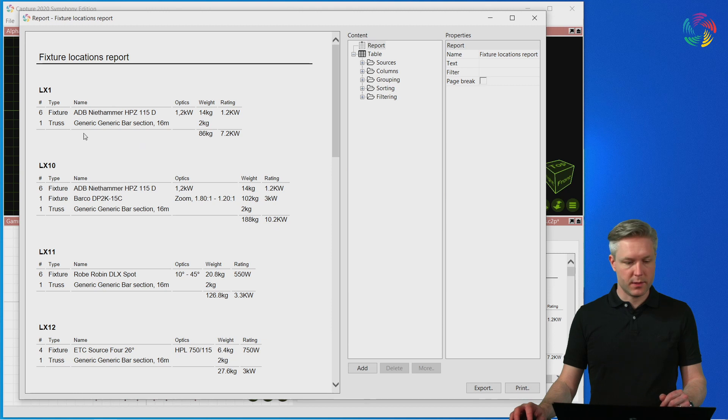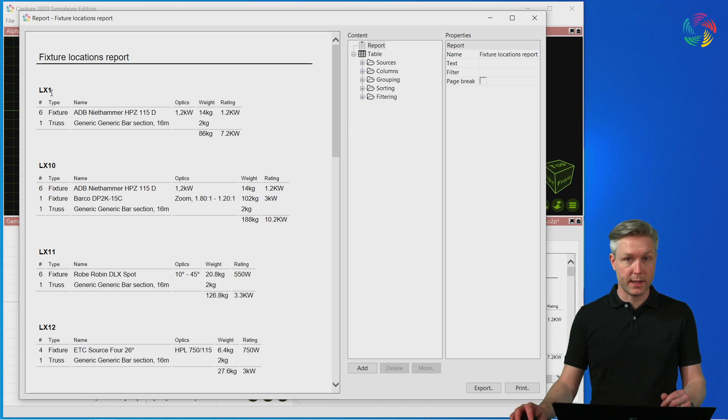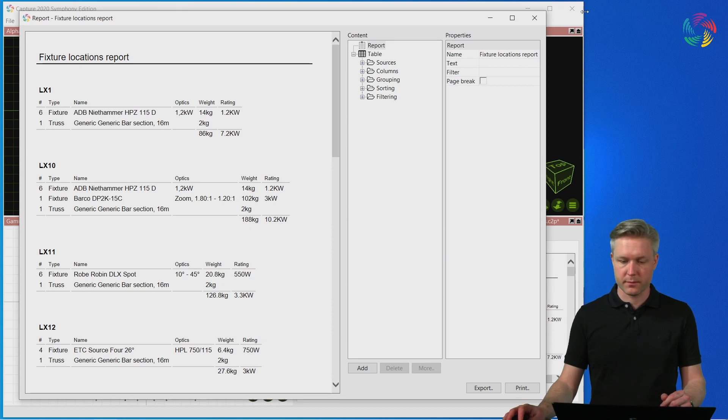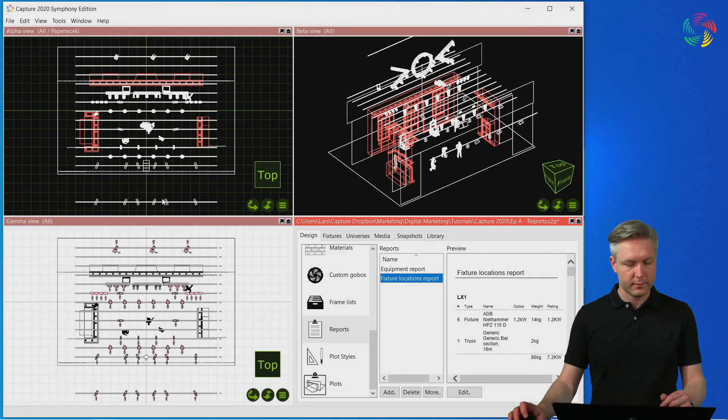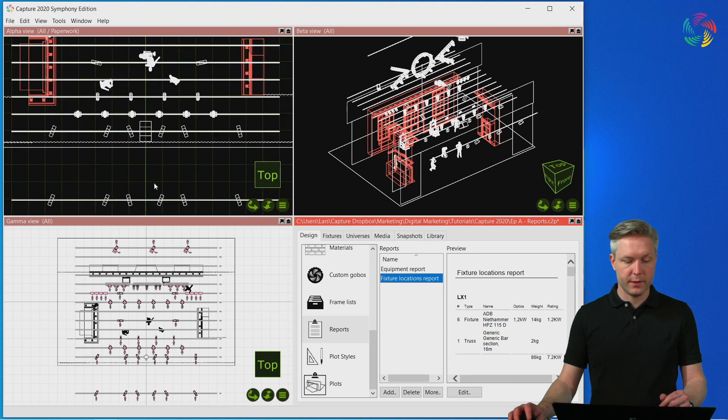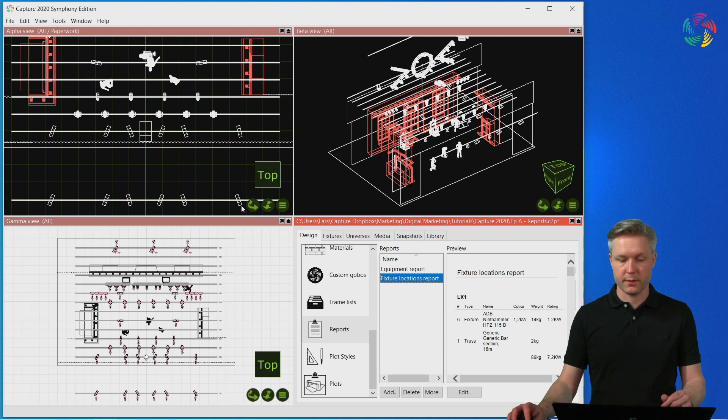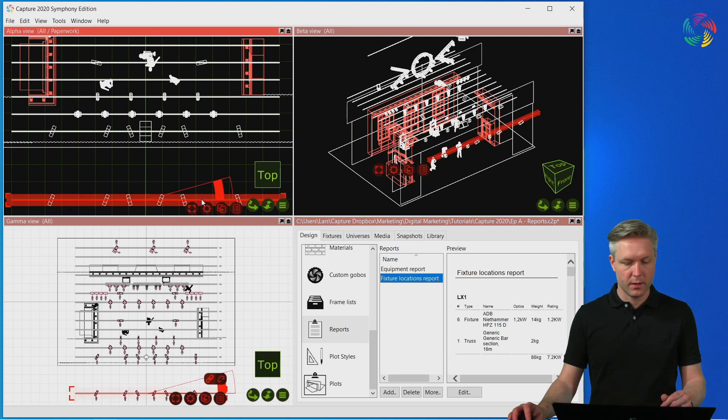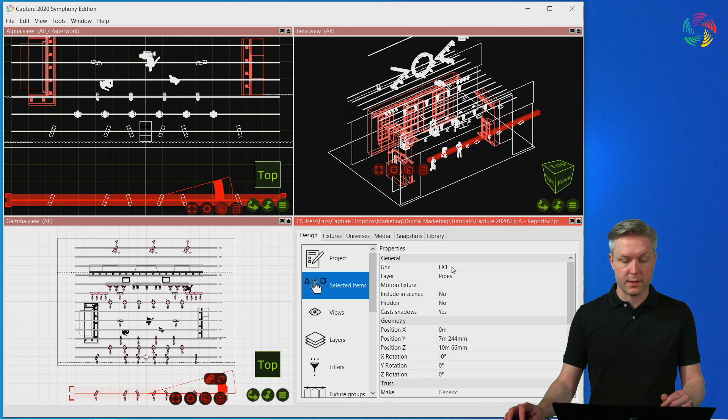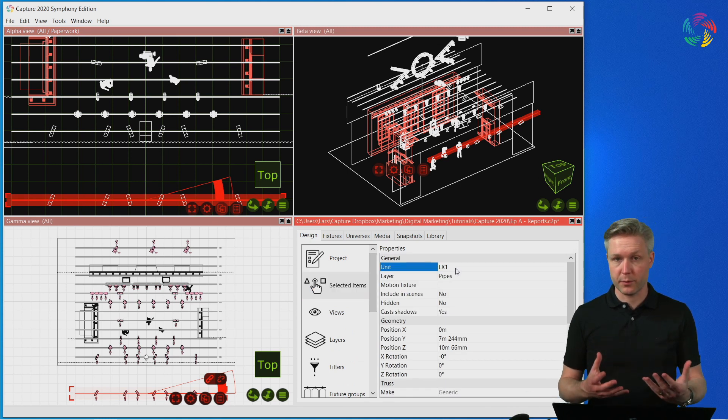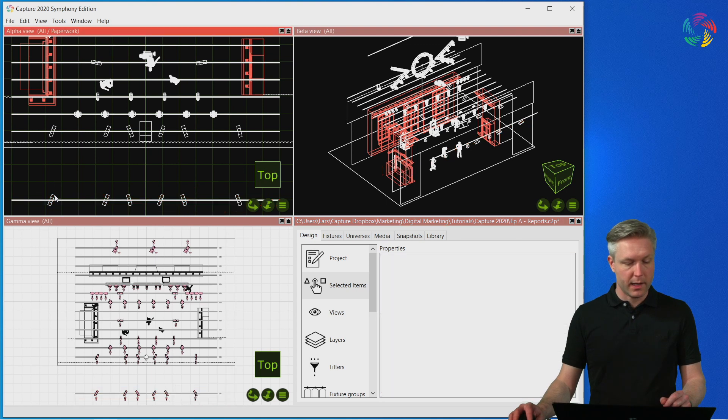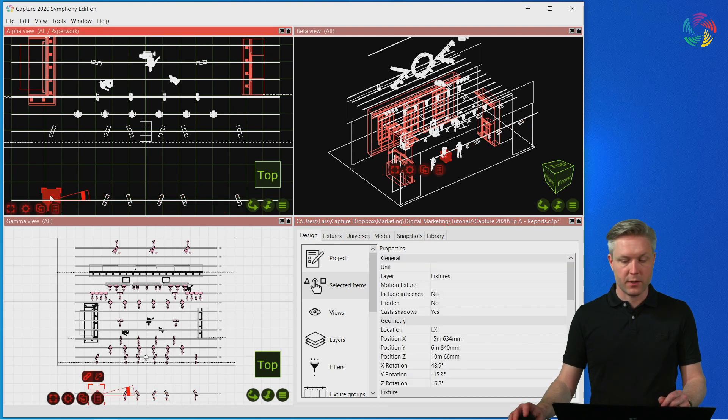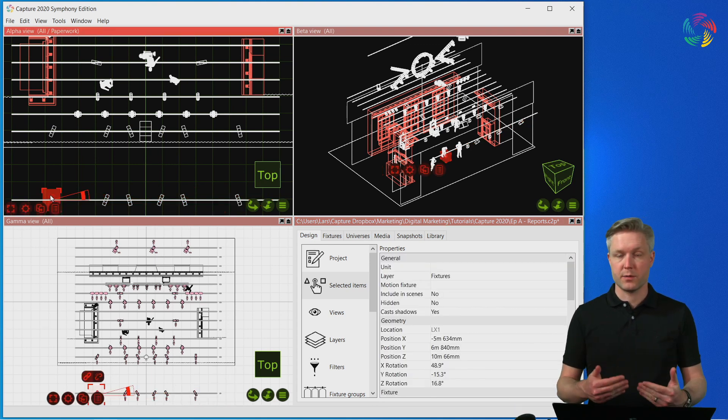In this case, you can see that we have six fixtures and one truss on the location LX1. So let's take a look at that in the project. LX1 is the frontmost truss here, hung over the audience, where you can see that we have six fixtures on it. The unit name of the truss is LX1. This is where the location name comes from. And the fixtures that are hung on it are automatically associated with this location.